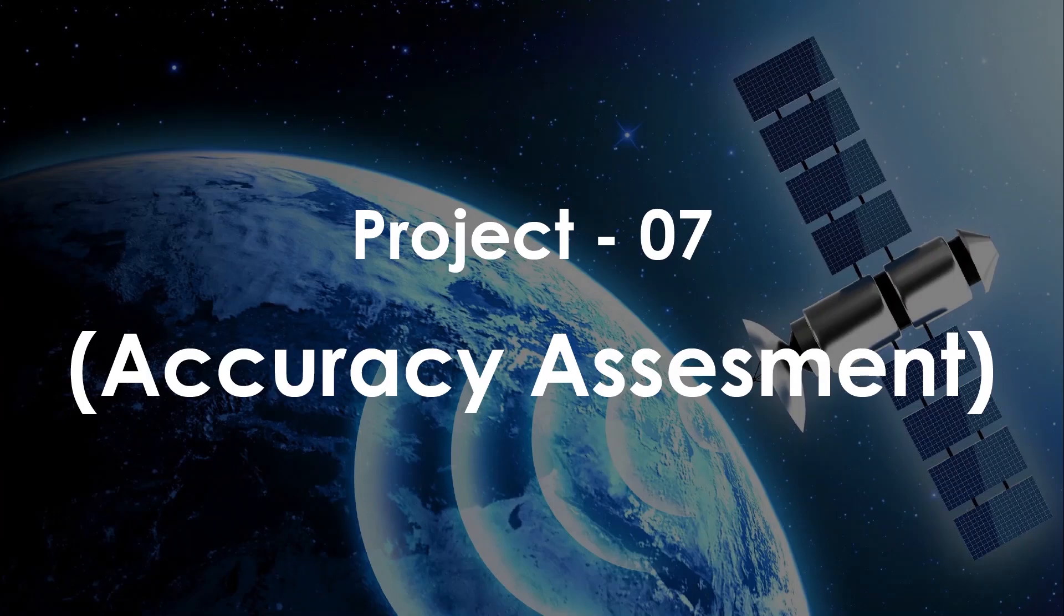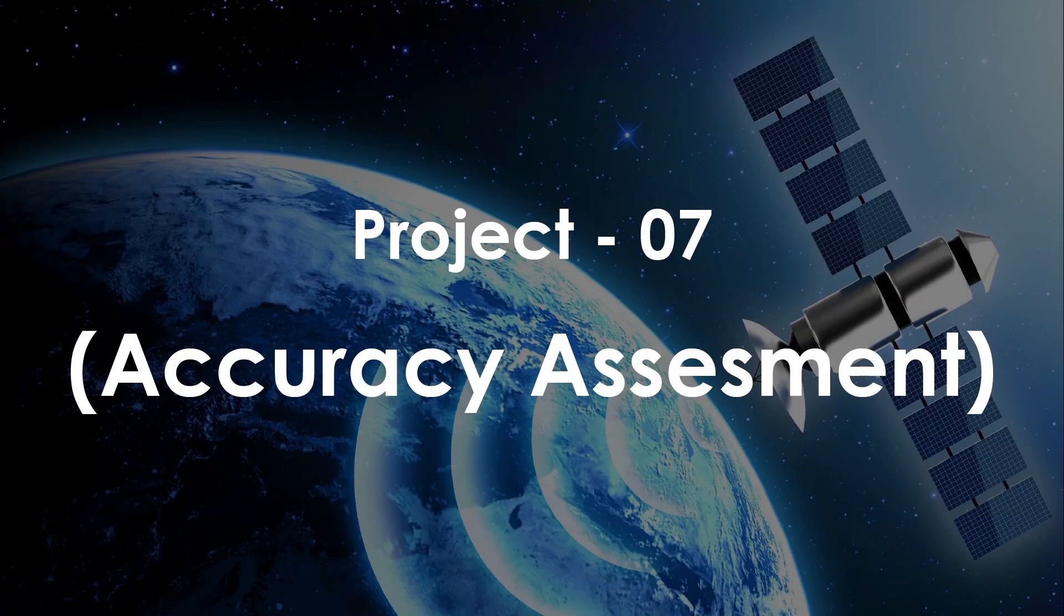Welcome to today's ArcGIS tutorial. I'm Anfruthi Visya here with you. I'm from Kulna University of Engineering and Technology. Today we will learn about the accuracy assessment of image classification.